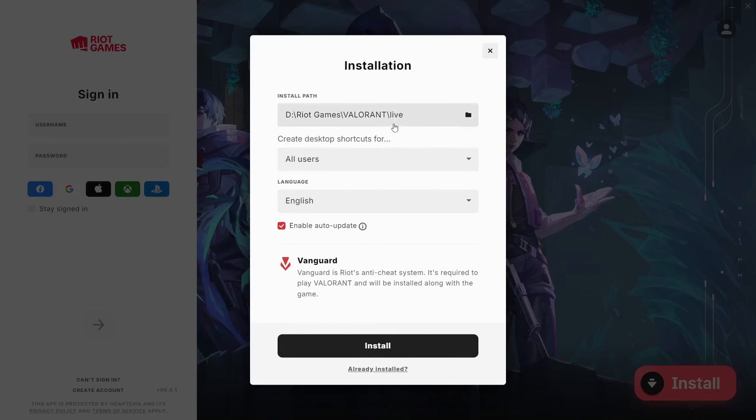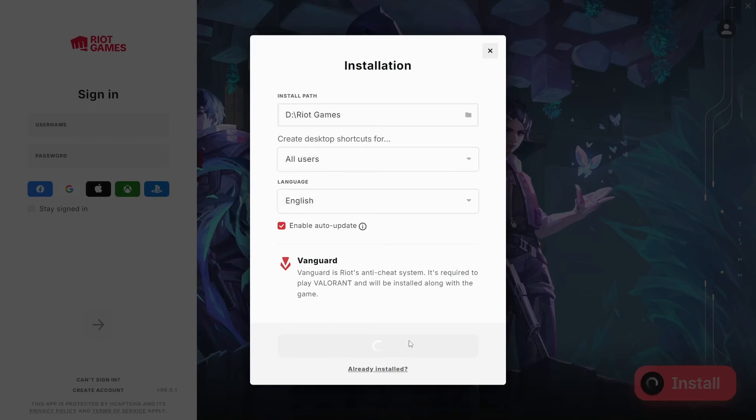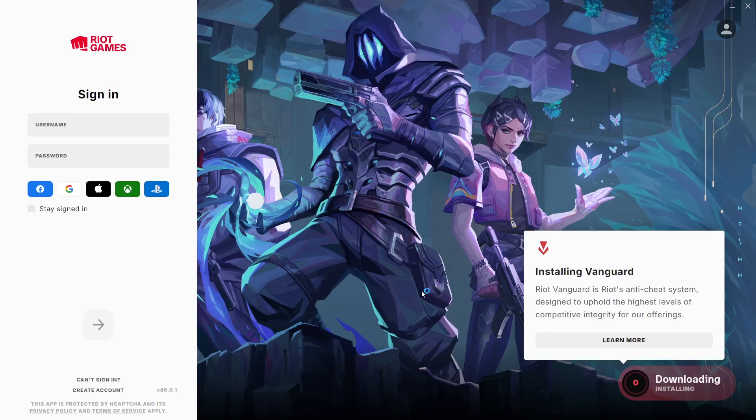Then choose where you want to install the game. And click on install. Click on yes again. And now it will start to download Valorant and install it on your computer. Just wait.